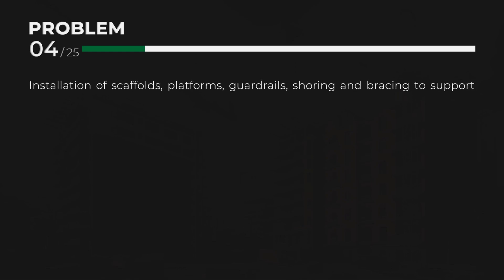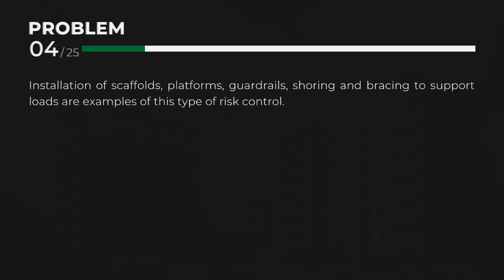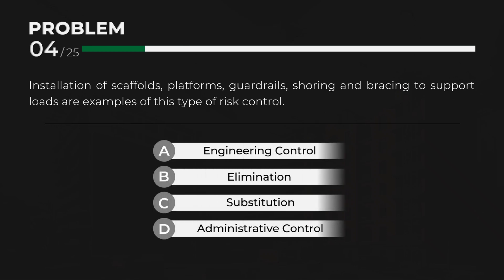Installation of scaffolds, platforms, guardrails, shoring, and bracing to support loads are examples of this type of risk control. Answer: A. Engineering control.